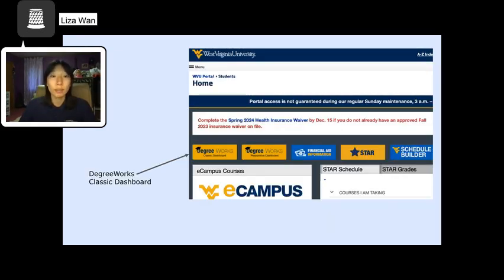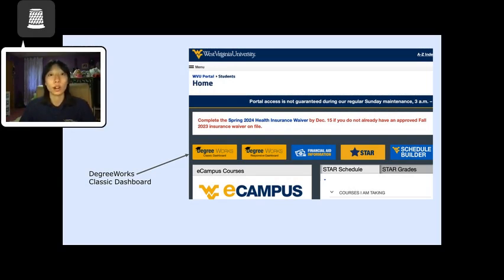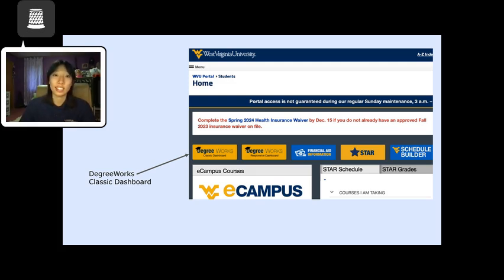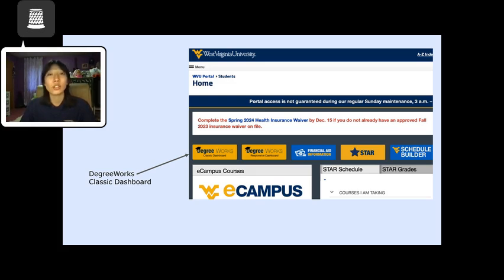Thus, I recommend consulting with your academic advisor to learn when courses are offered. Academic advisors are an essential resource. If you do not know who your academic advisor is, you can find their name in your DegreeWorks Classic dashboard. Academic advisors can answer any questions you have and tailor their advice to you as an individual.